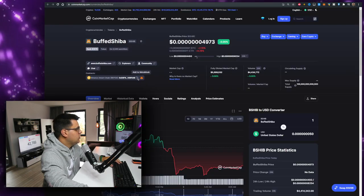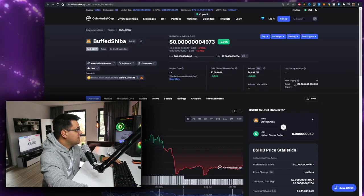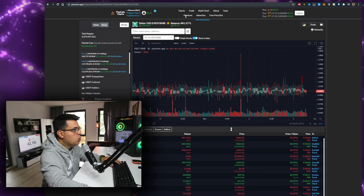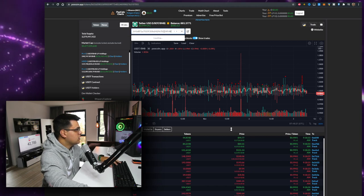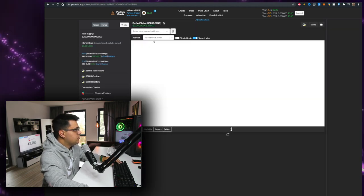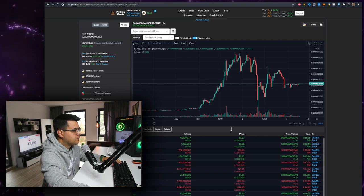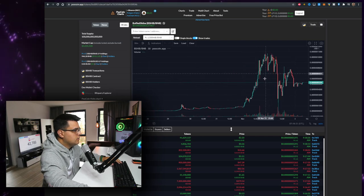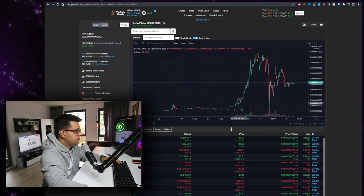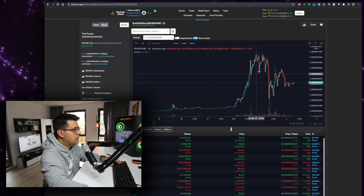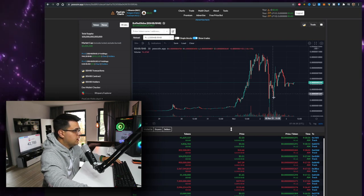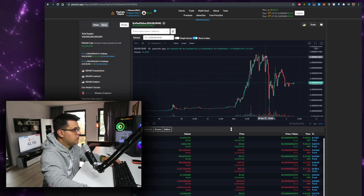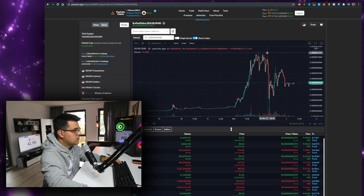Continuing with the price and the holders' activity, the whales' activity. So Buff Shiba, here we are. Pump before CoinMarketCap listing, pretty much pump, huge dump. Pretty much everything got dumped.